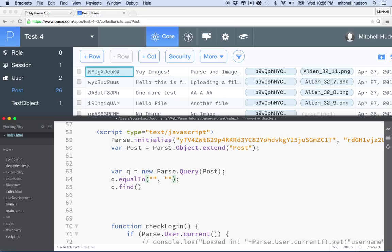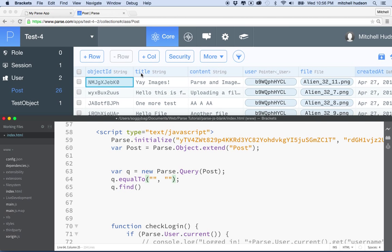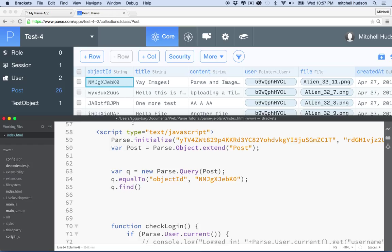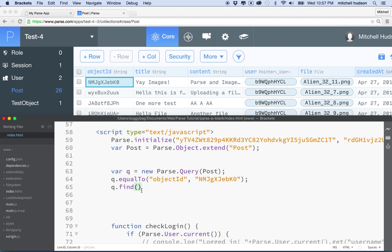For example, if I wanted to find only posts where the title field equals 'yay images' I could do that — but what I actually want to do is query by objectId. So I'll say `objectId` is equal to, and then paste in the objectId. Normally we wouldn't hardcode object IDs like this — we'd always be getting them from the database — but just for this example to show how `equalTo` works, I'll copy the objectId and paste it in. After we set this `equalTo` constraint, we can run find and the constraint will apply to that query.